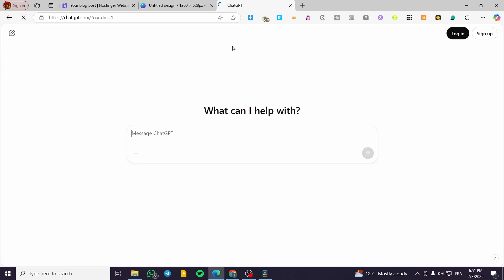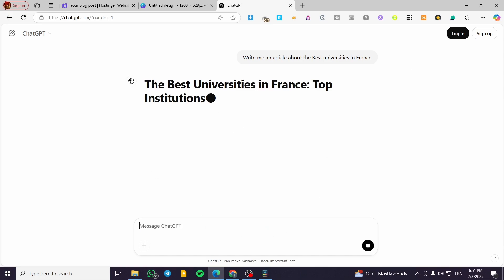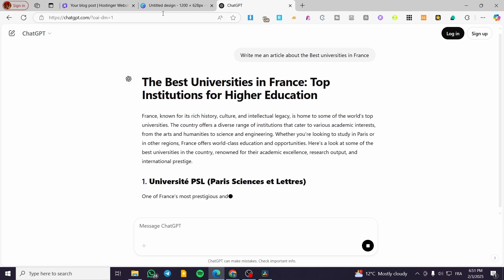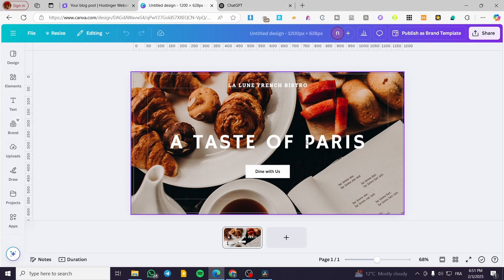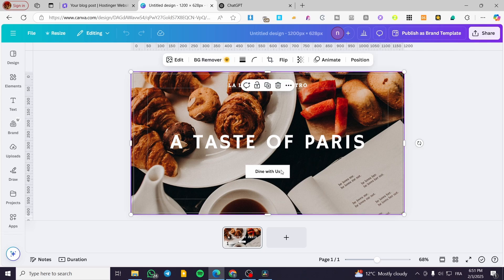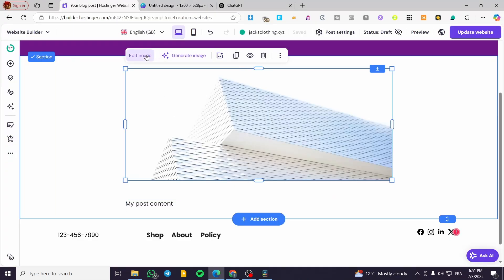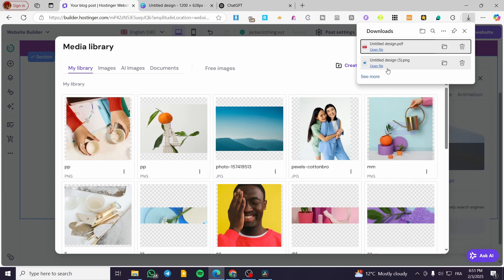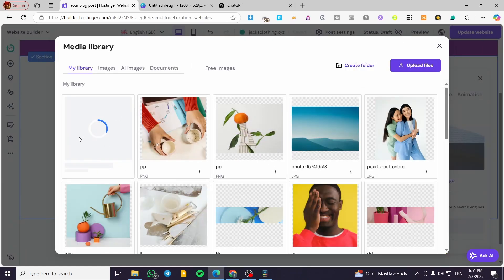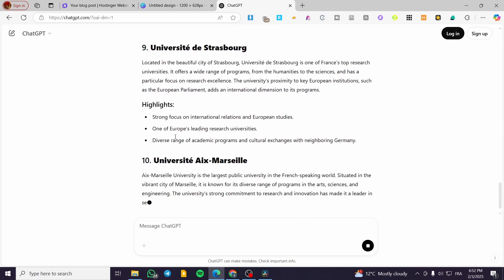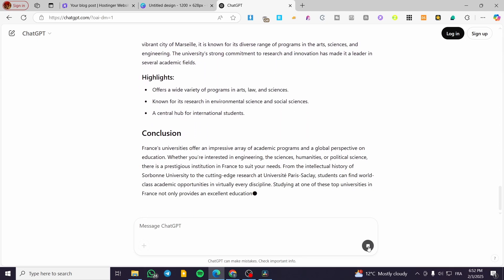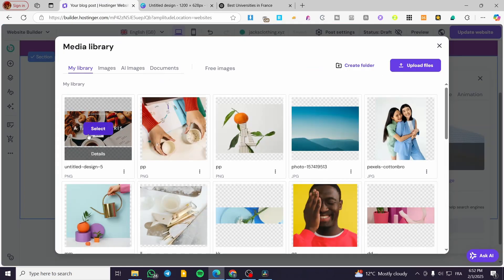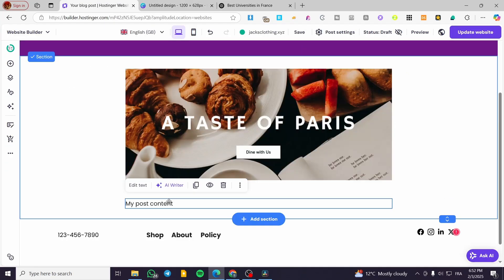I'm going to copy the ChatGPT content and then refresh the page. In the meantime, you can set up your cover image. You can edit or change the image by adding one of your own. I'm going to add an image and deposit it — we'll wait just a few seconds for it to upload. Now the image is ready, so we are going to select it.